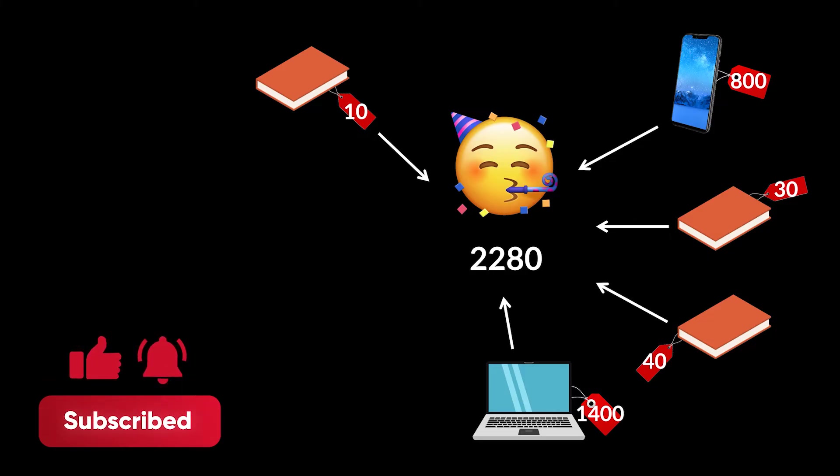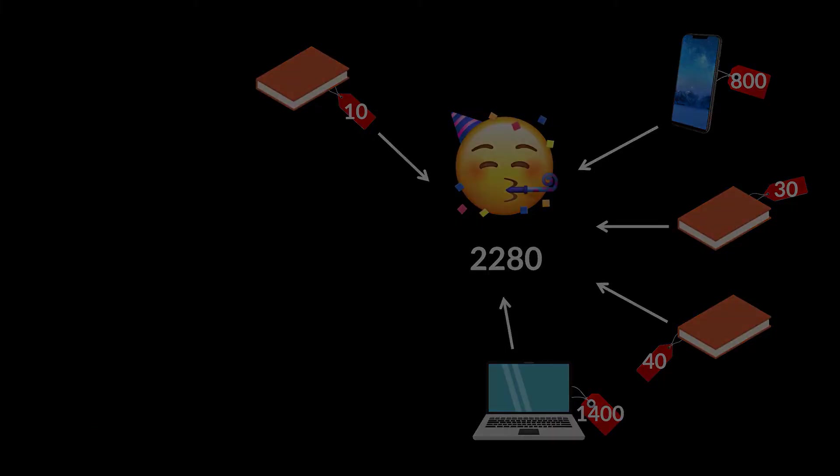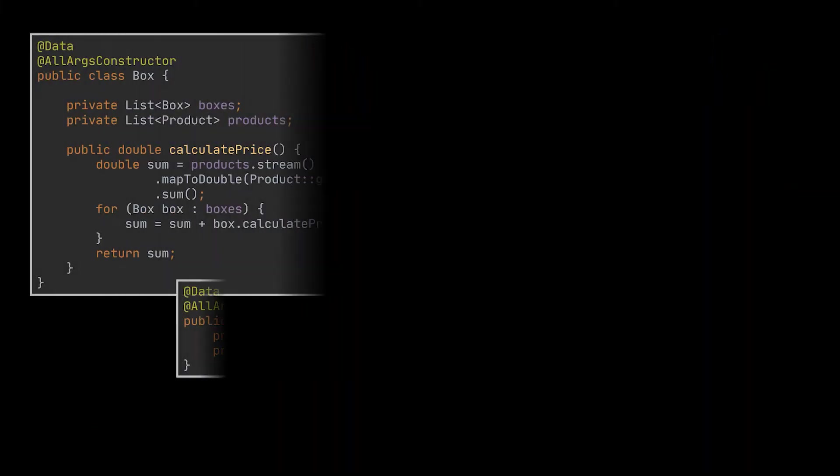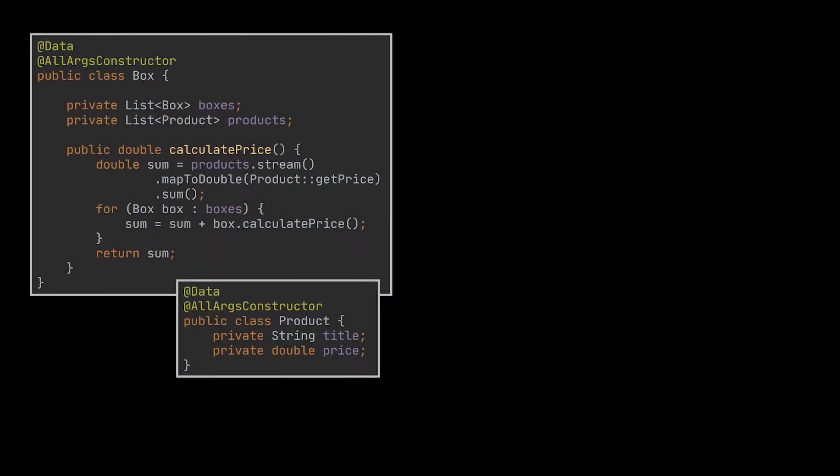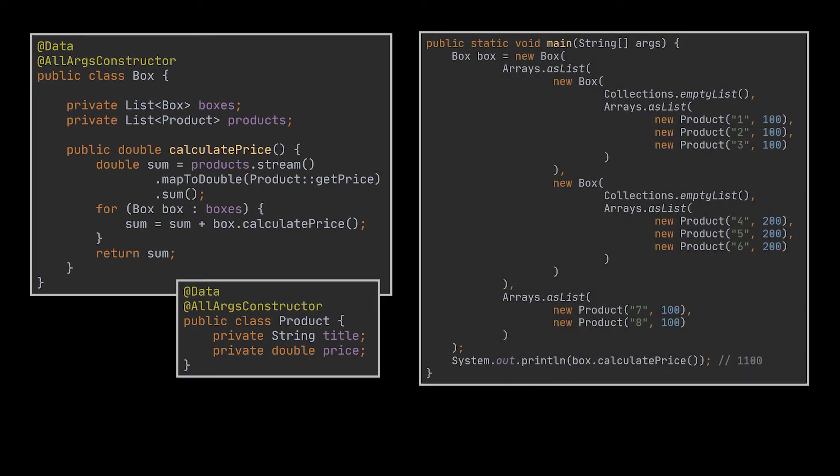I actually went ahead and tried to come up with the most concise solution for our current problem, and to do that I used recursion as you can see in front of you. If you run it in a small main and provide it with any input given the classes we have, you'll see that this solution works.